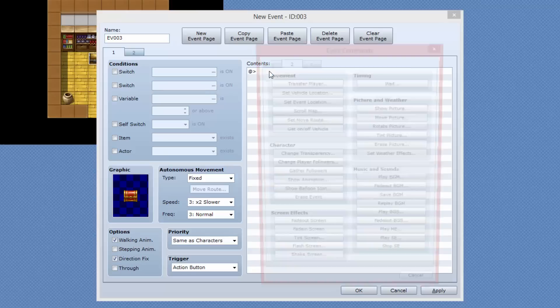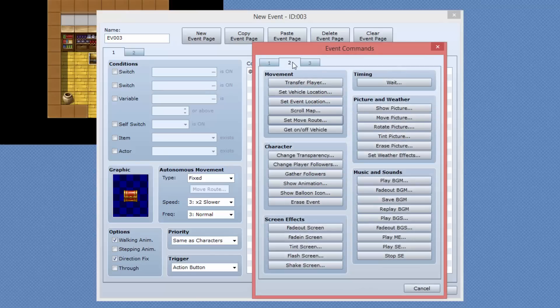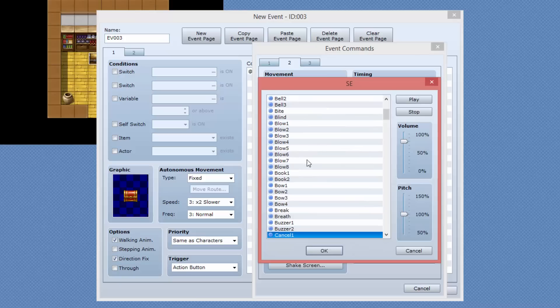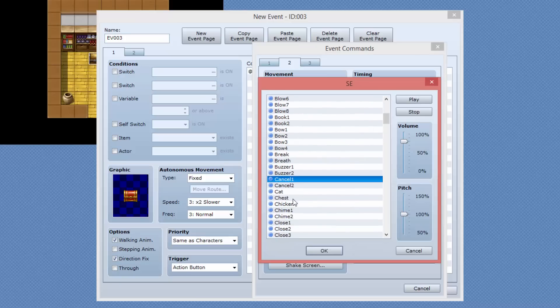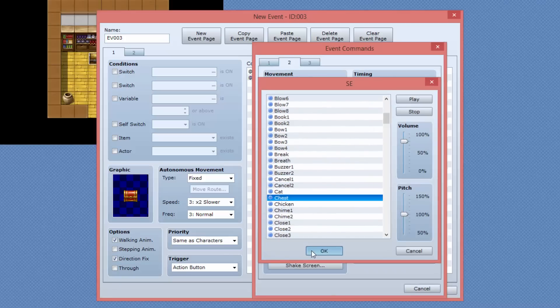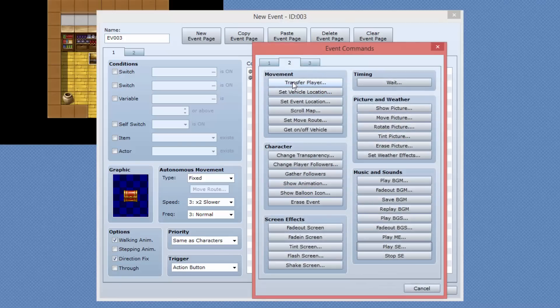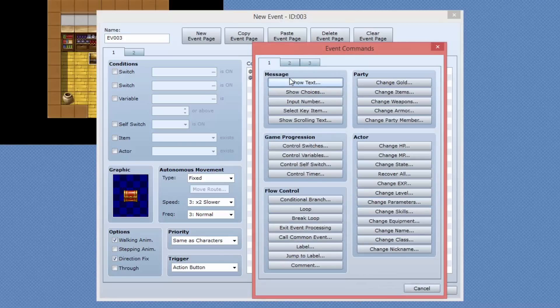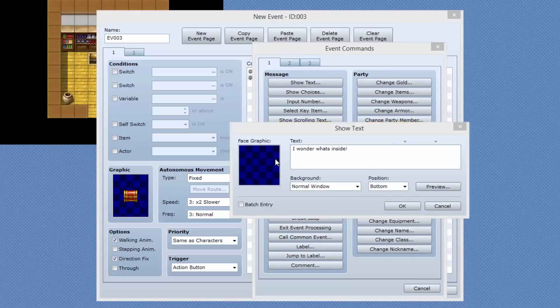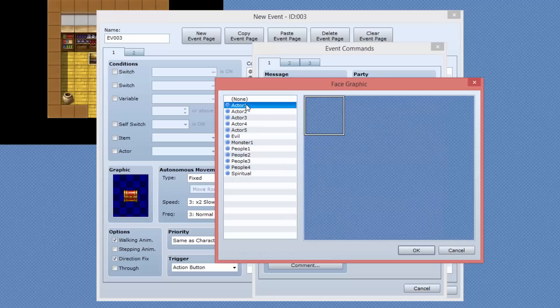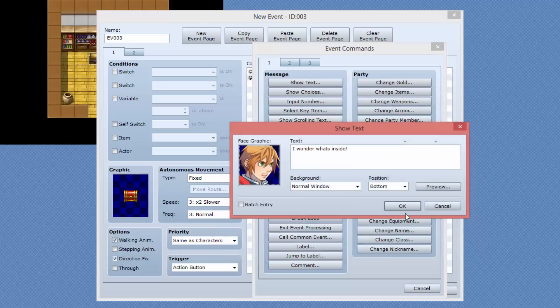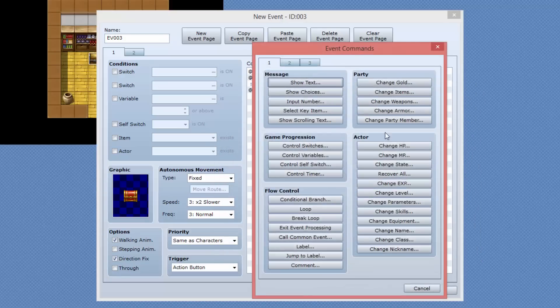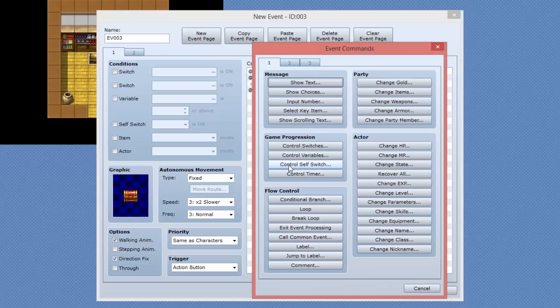Back in the first page, we are going to create our sound effect. First of all, so I'm just gonna say play sound effect. It's going to play the sound effect for chest, which is just this one. Then I'm going to add another line of code, which is just going to say show text and say, I wonder what's inside something like that. And we'll give it our face graphic of our player.